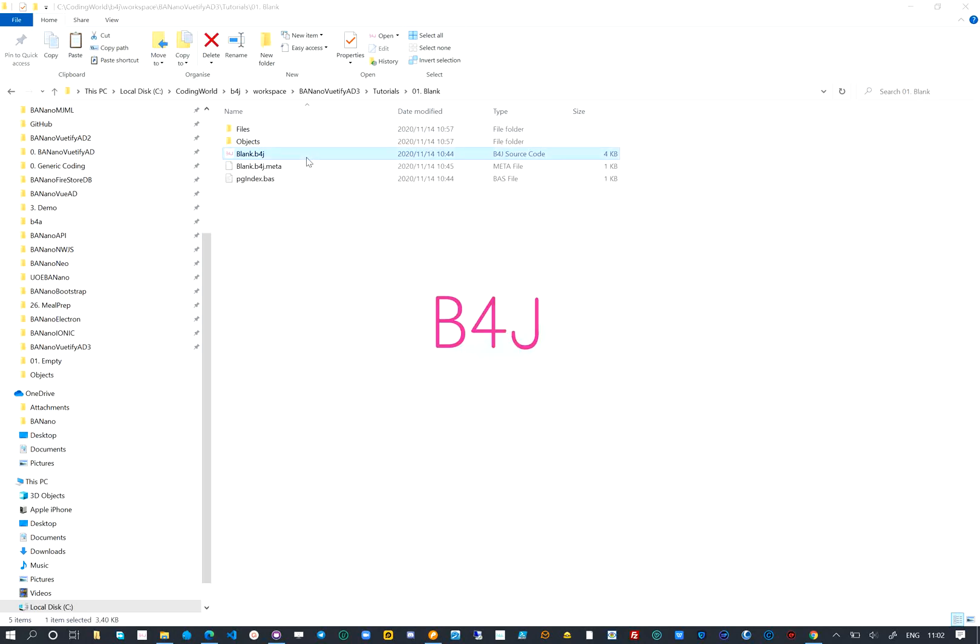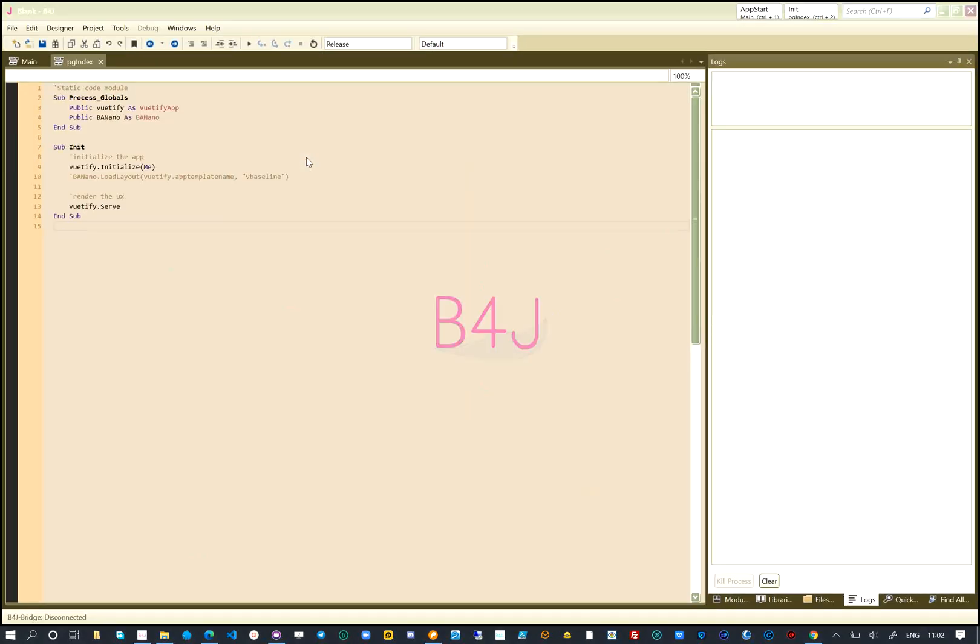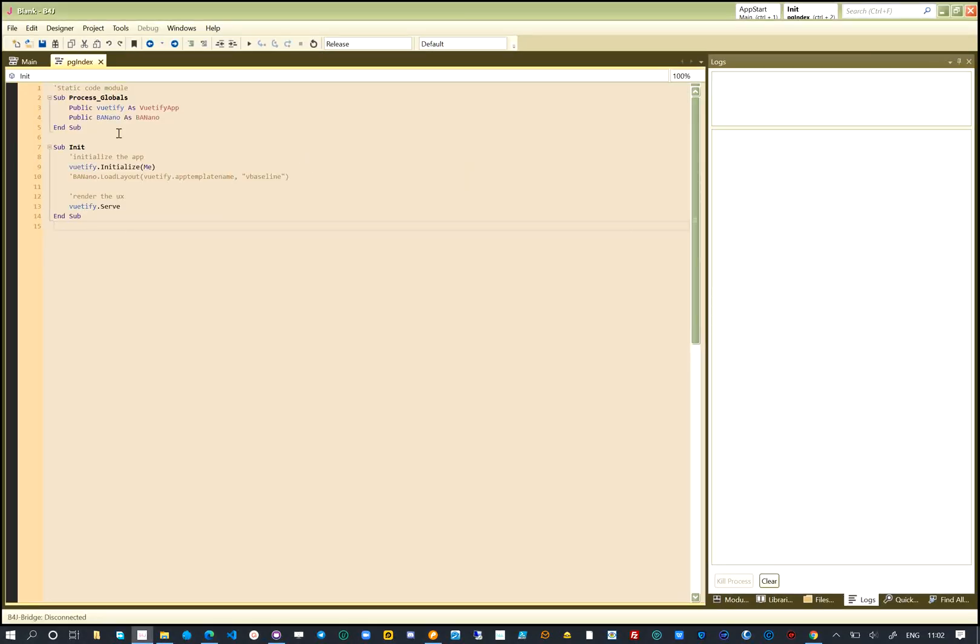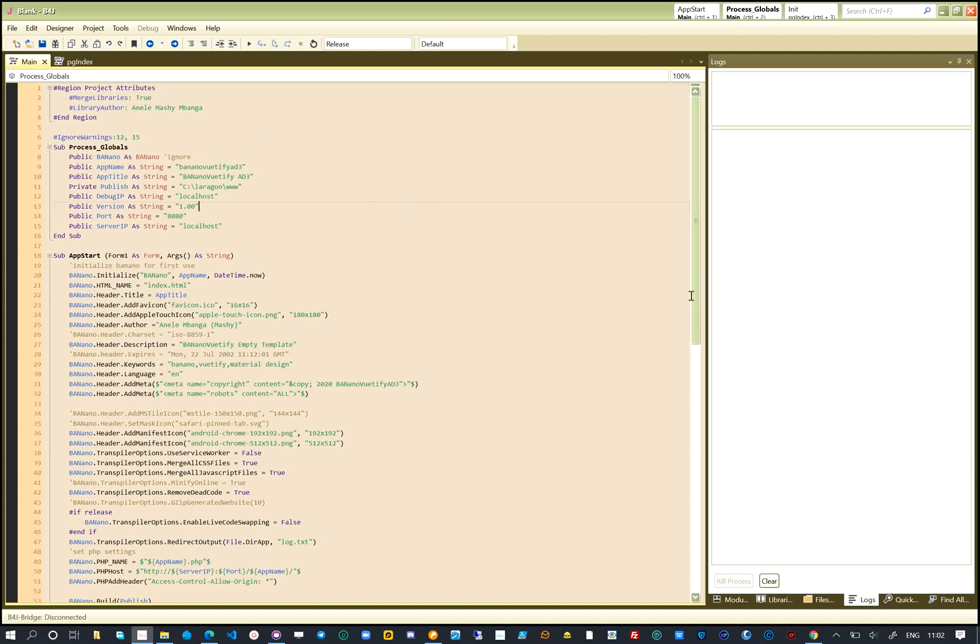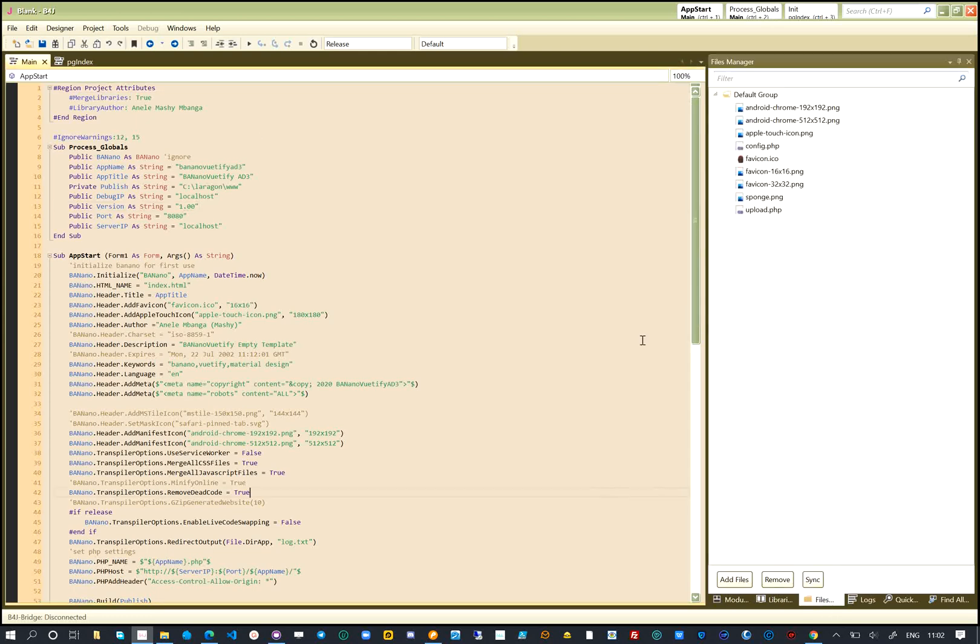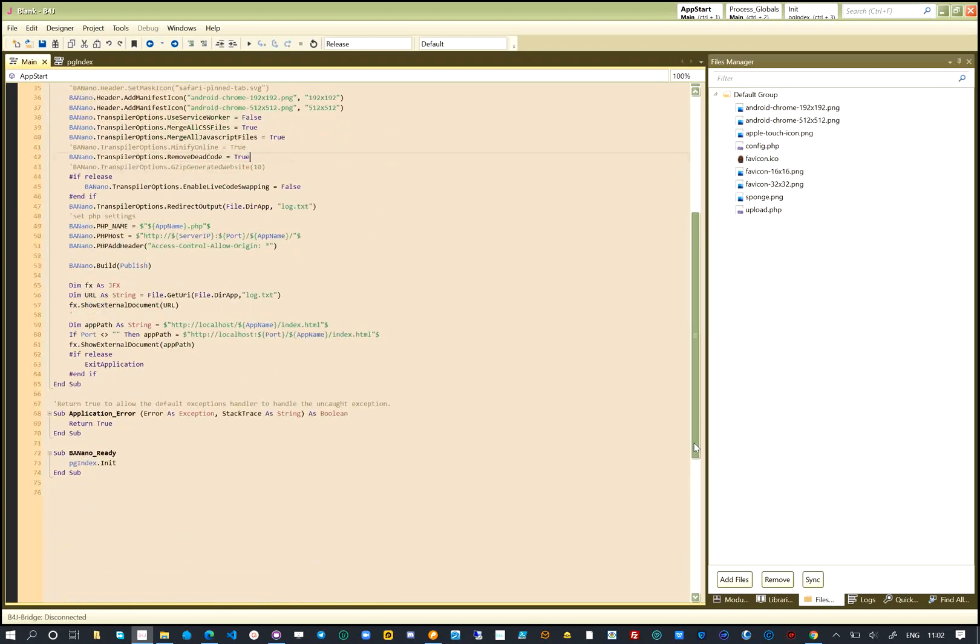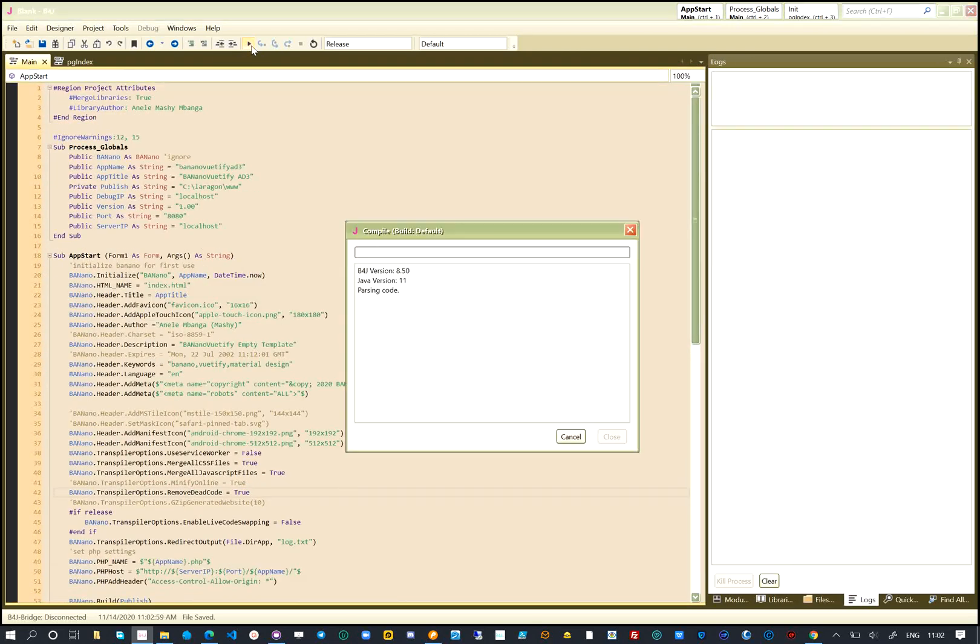Let us open this blank project using B4J. The starting point of our project is the main module. The main module builds the output for our project from the code we will write. We have also created a code module called PG-Index, which will be the starting point of code for the app after calling Banano Ready.